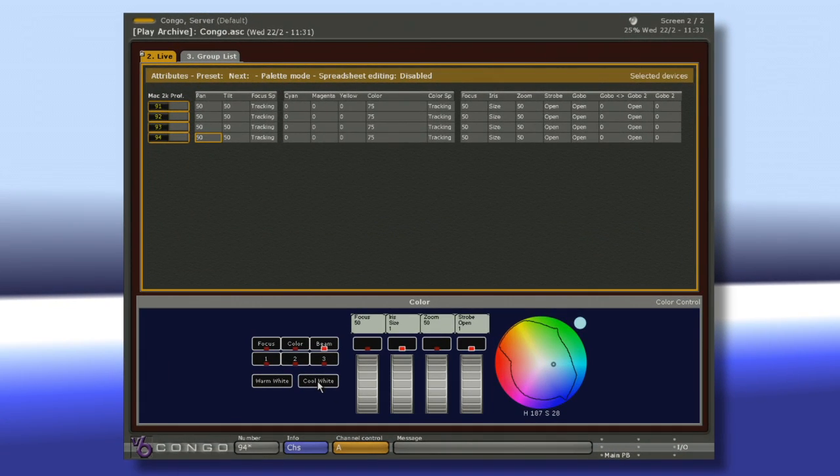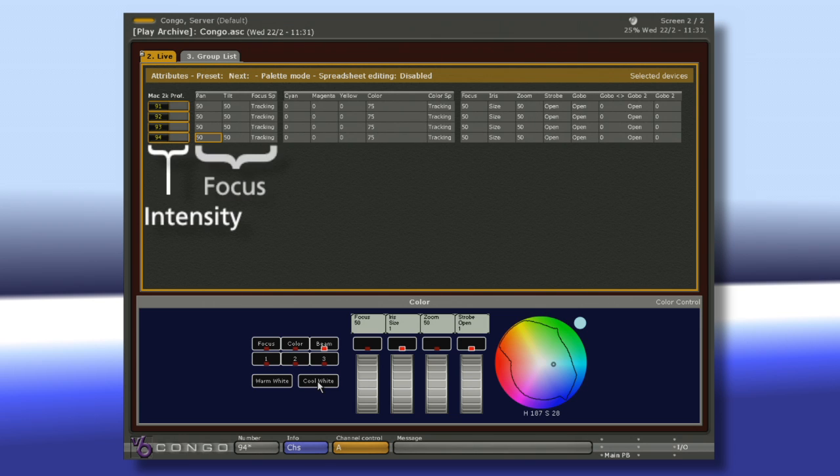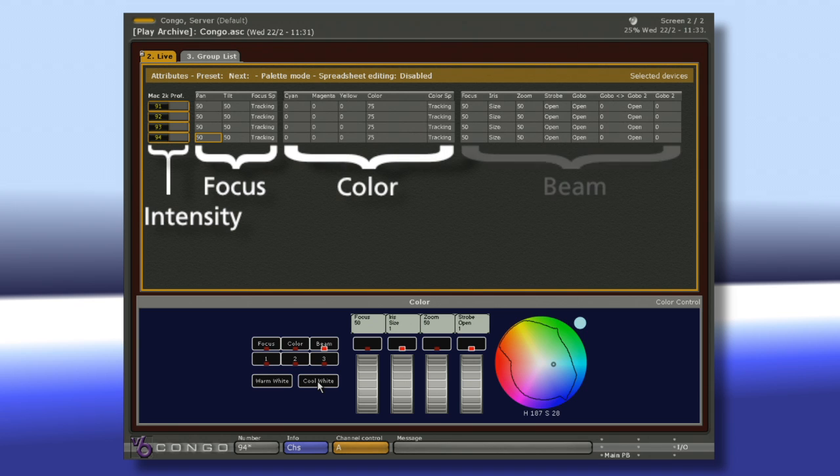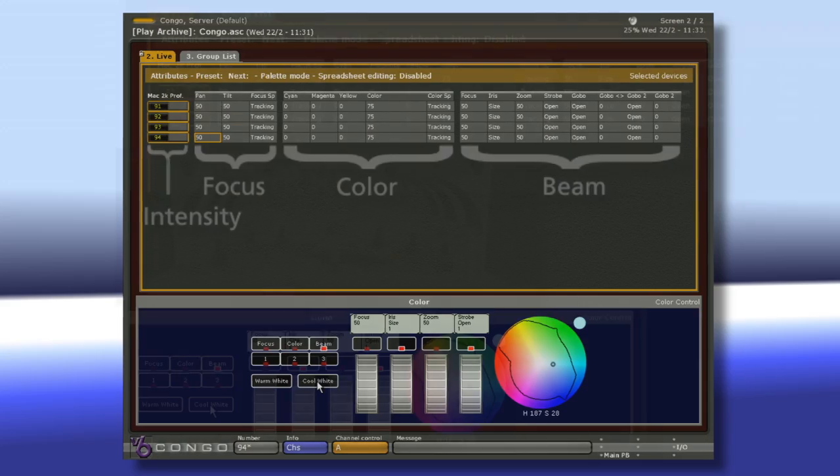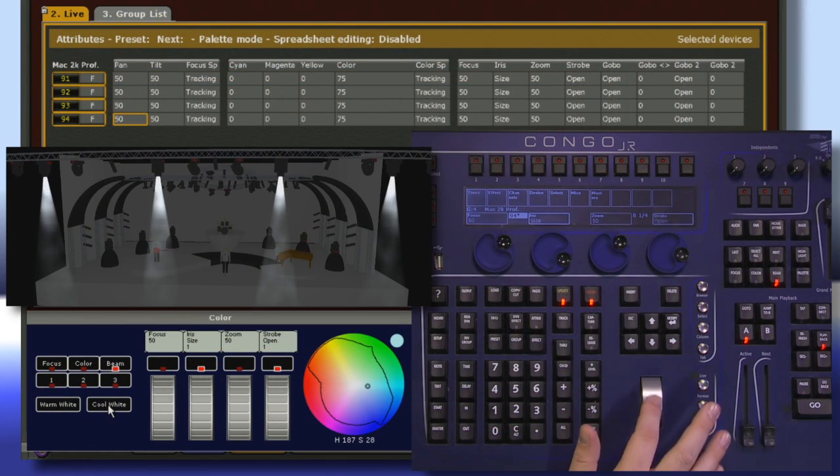When we're working with moving lights, there's a lot of information to be handled. So we break it up into four different categories: intensity, focus, color, and beam. The first thing I'm going to do is give it some intensity.